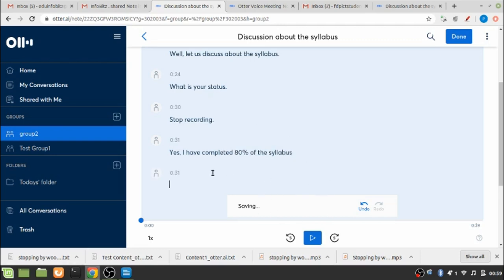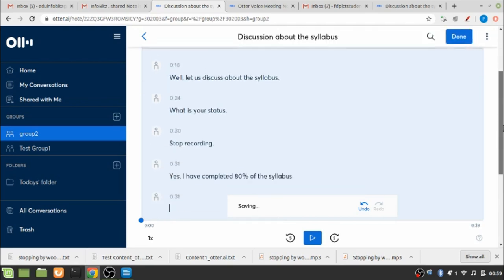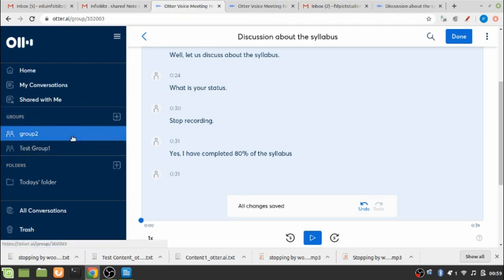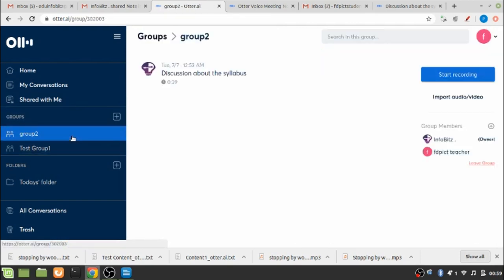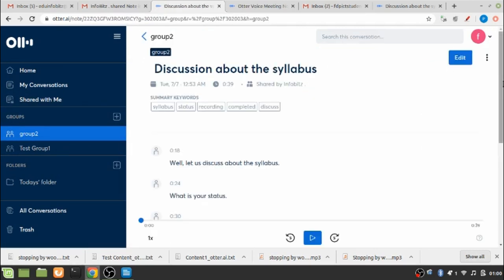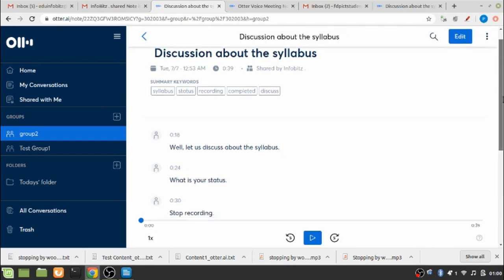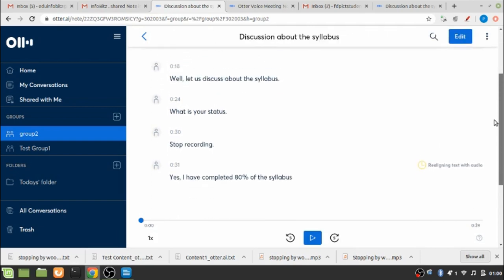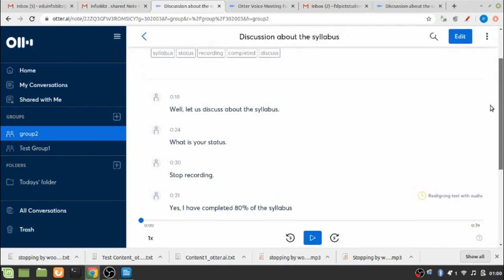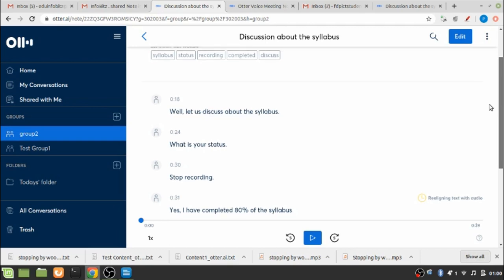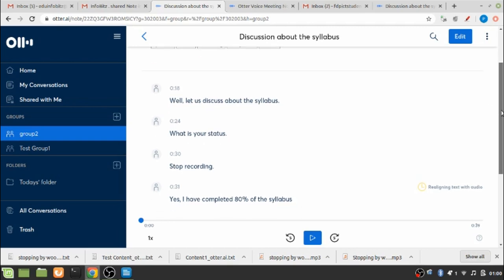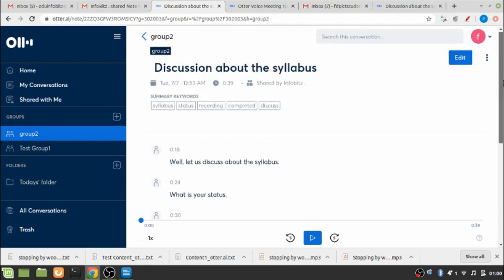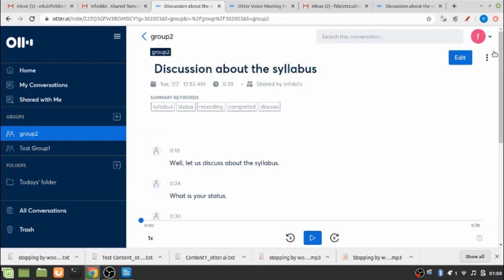So now this member has added content which was shared by the creator of the group. If again we check group 2 and now click on the content, it can be seen that whatever modification was done by the participant member, which we can say as speaker 2, is shown. All are reflected in the same document, same text file.